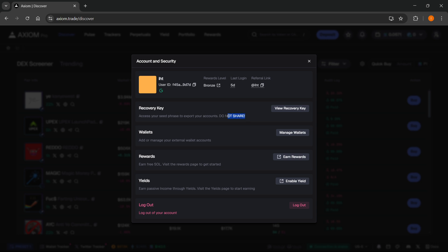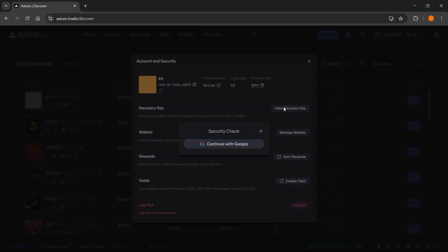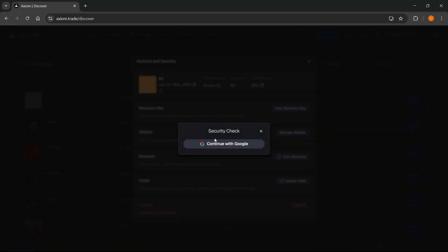If you want to get this, just click view recovery key, and then you'll get a security check. You want to continue with Google and then verify.